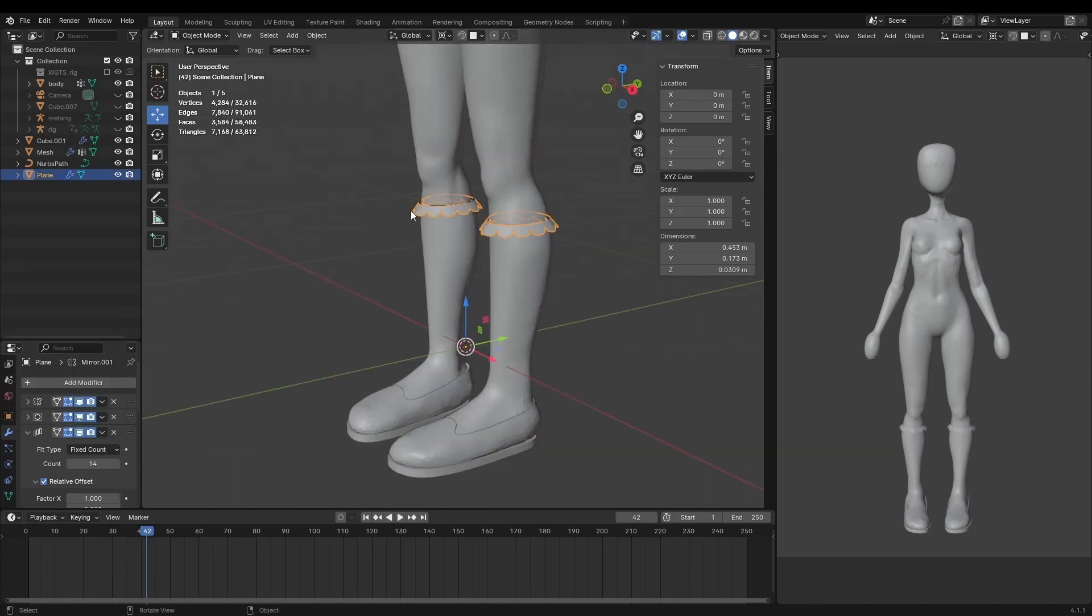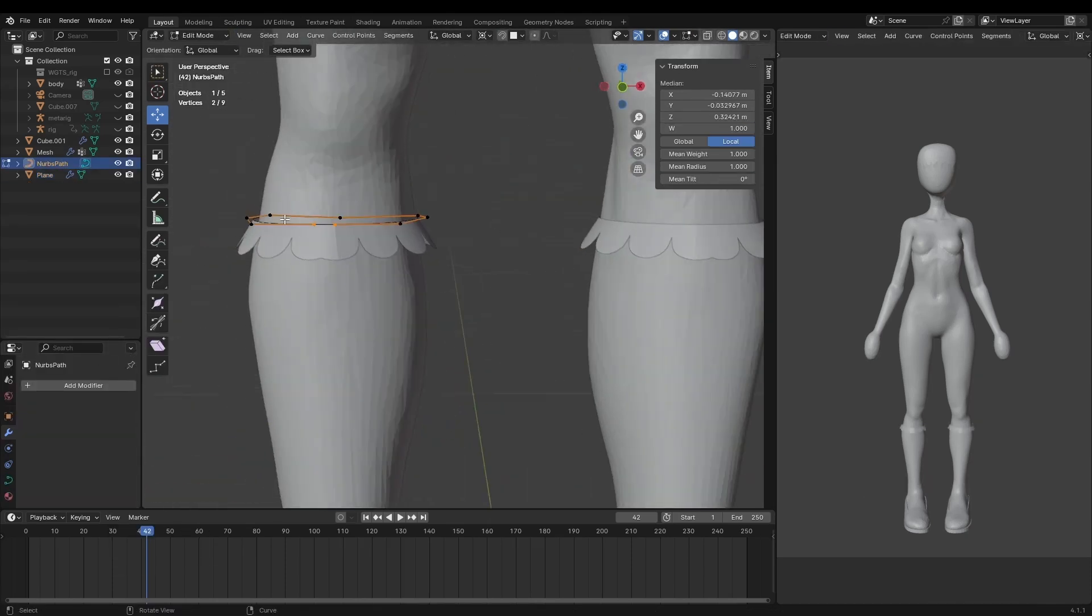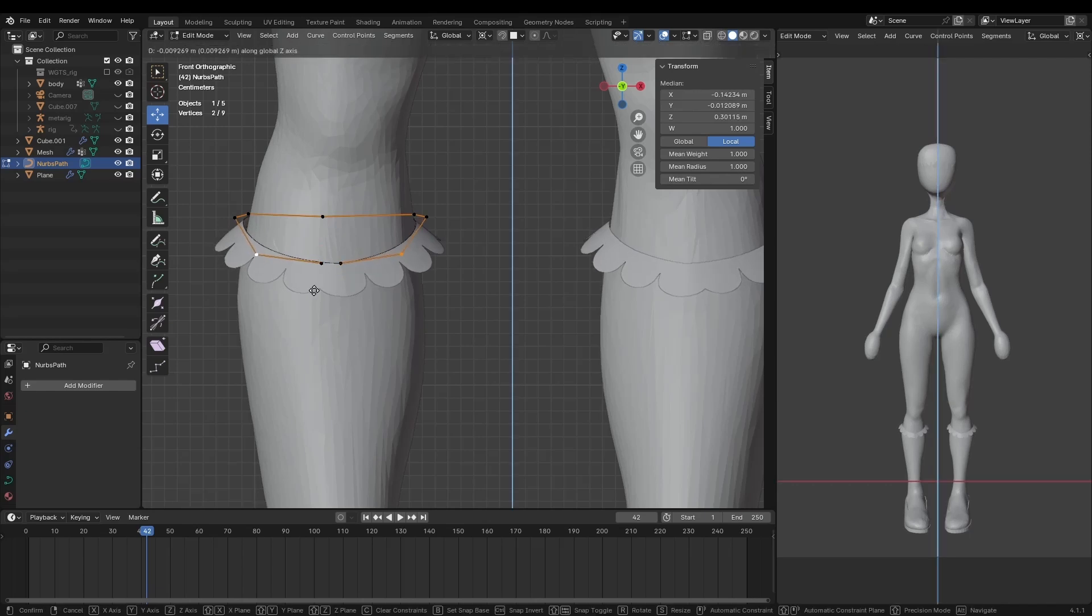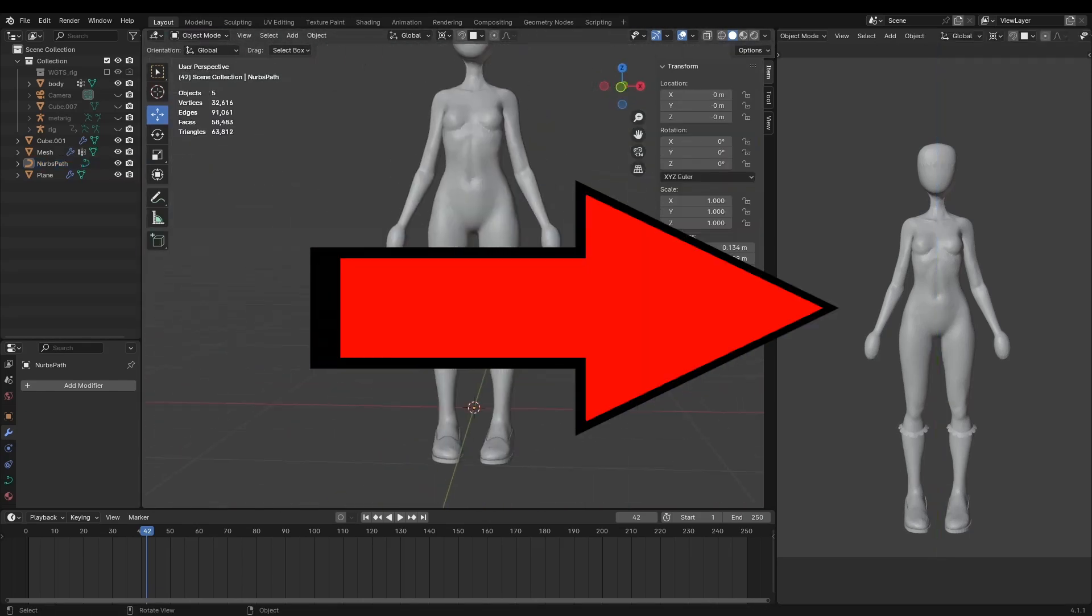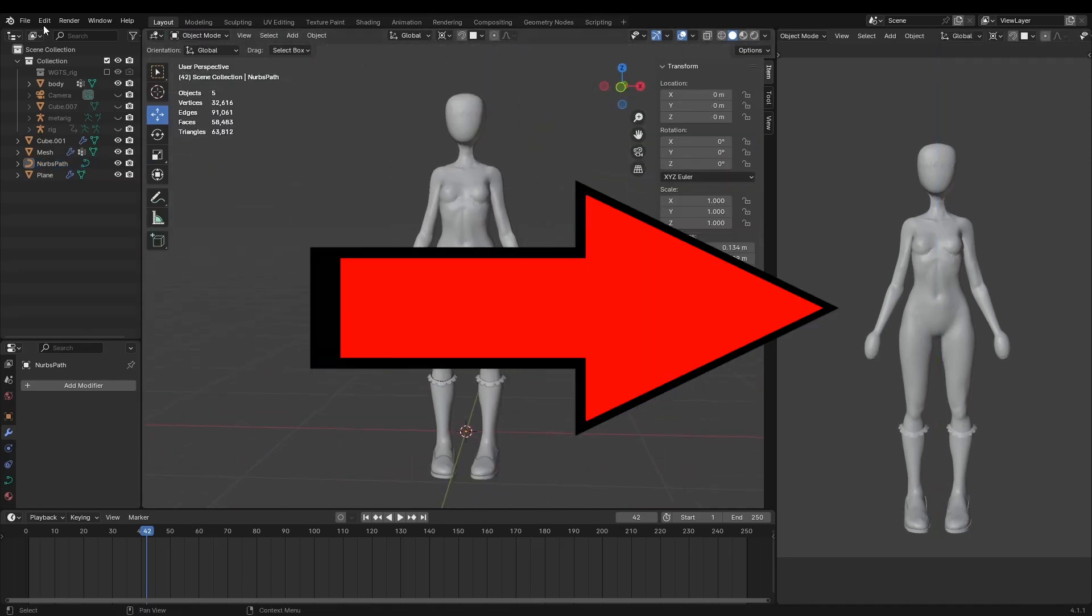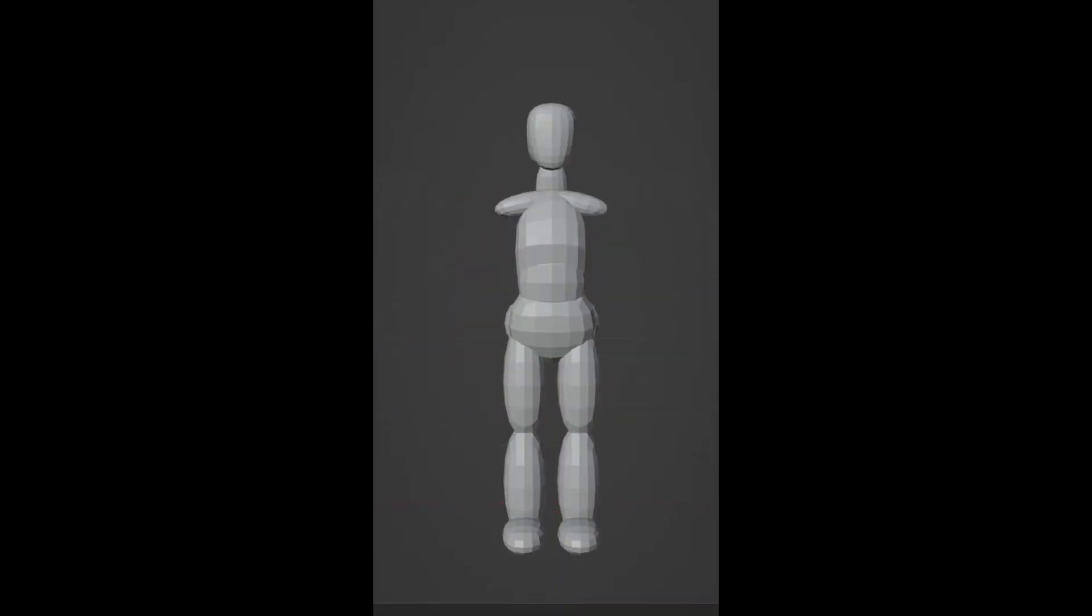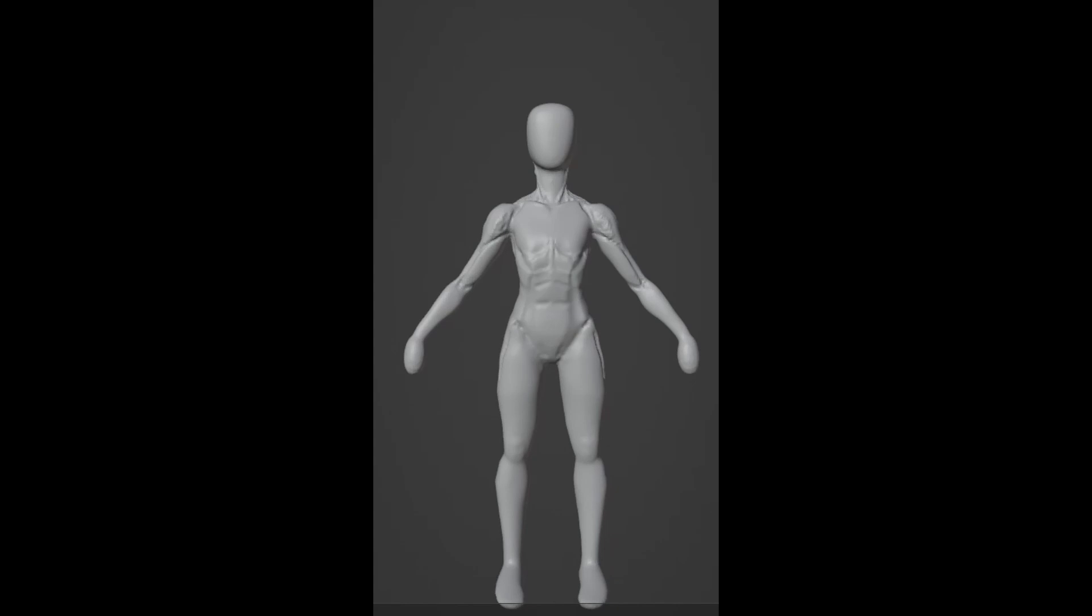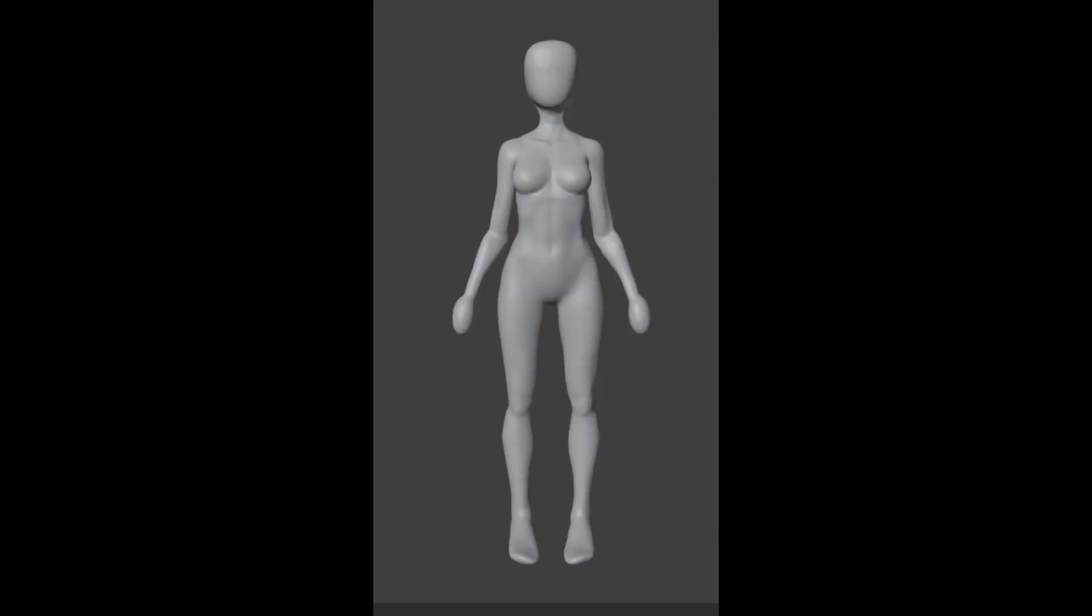Now to create the rest of the clothing I was going to use marvelous designer. But before we move away from blender you might be wondering why I had this scene set up like this. And it was so that I could do this. Now wasn't that satisfying.